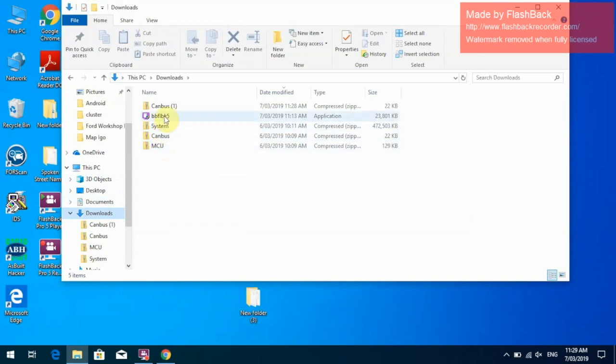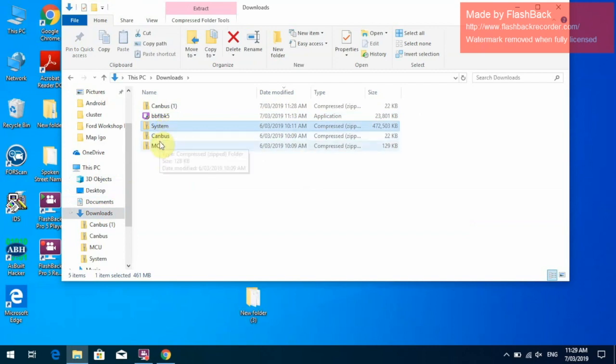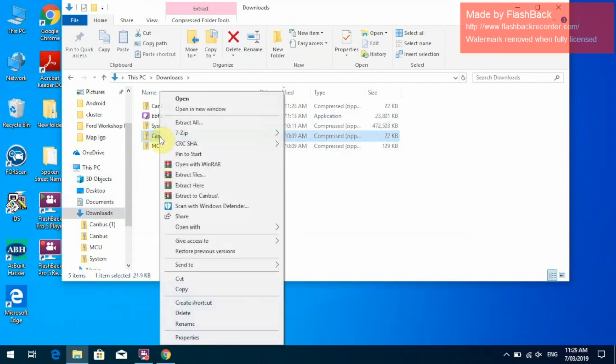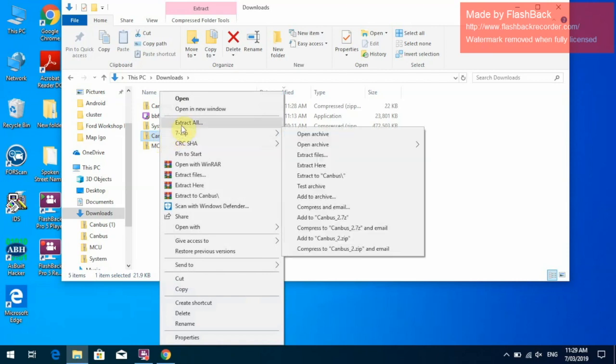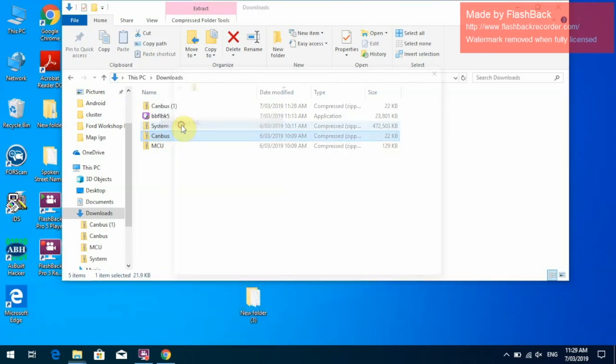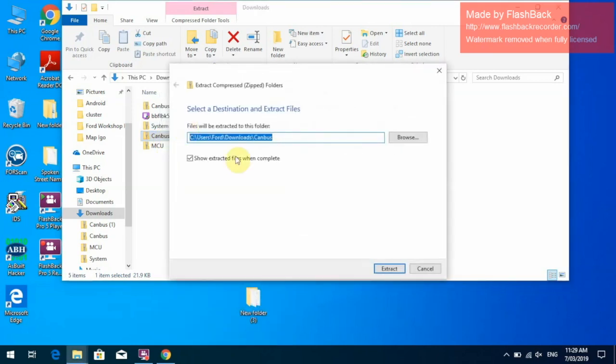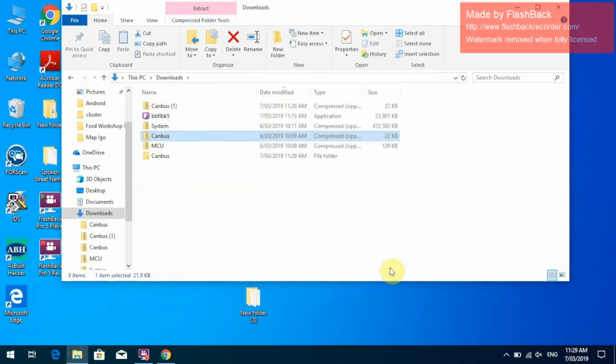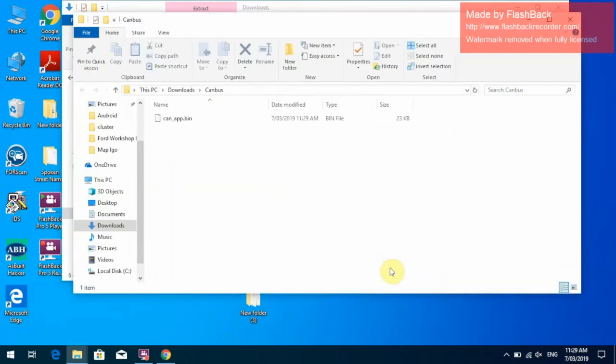What we need to do is we need to extract them. So we will click on the CAN bus file, right click our mouse, click on Extract All, click Extract, and we will open up a folder with the file in there saying CANapp.bin.